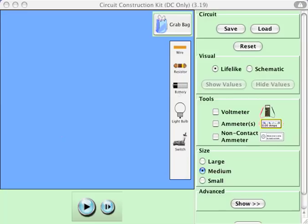So you launch the circuit construction kit. It doesn't matter if you click on download or just run — it'll do the same thing.